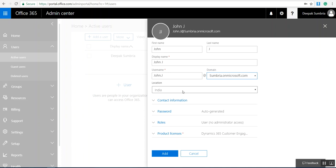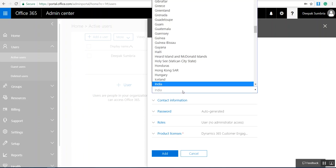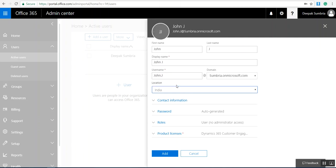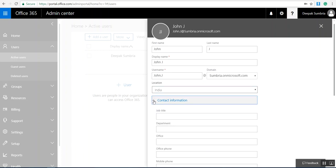Currently I am sitting in India, so I need to select India. If you belong to another country, you can choose another location. In the contact information, you can mention his job title.